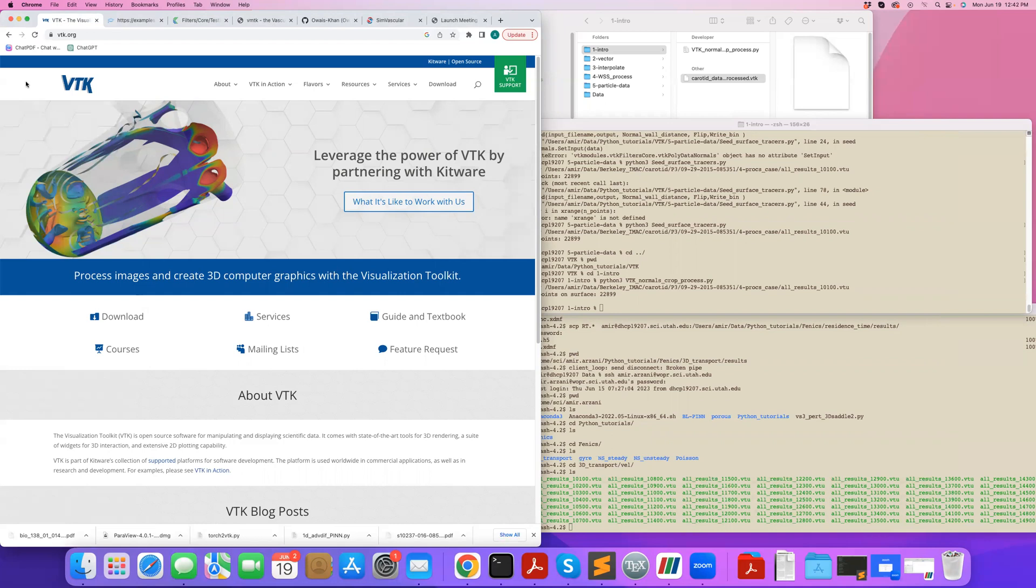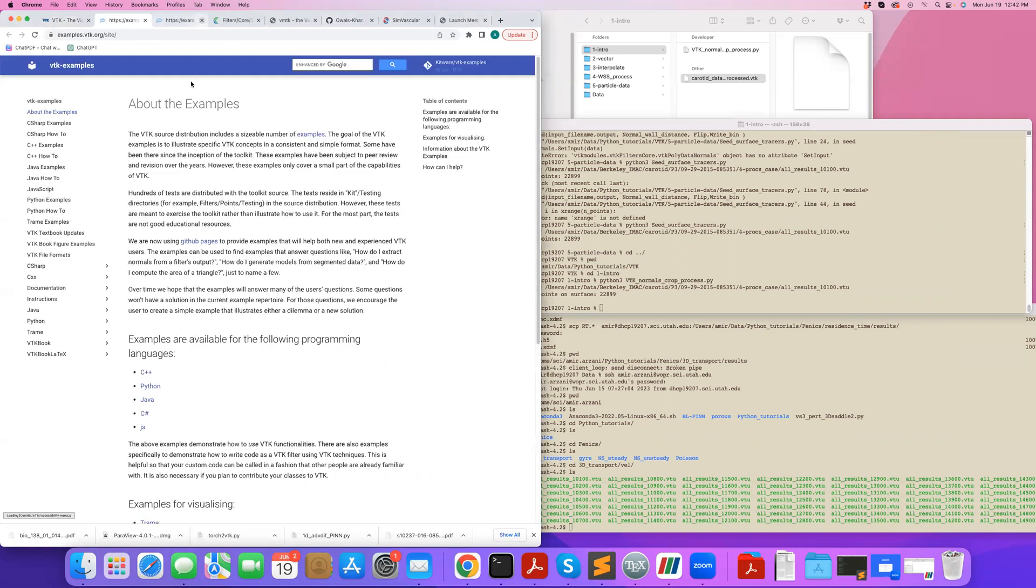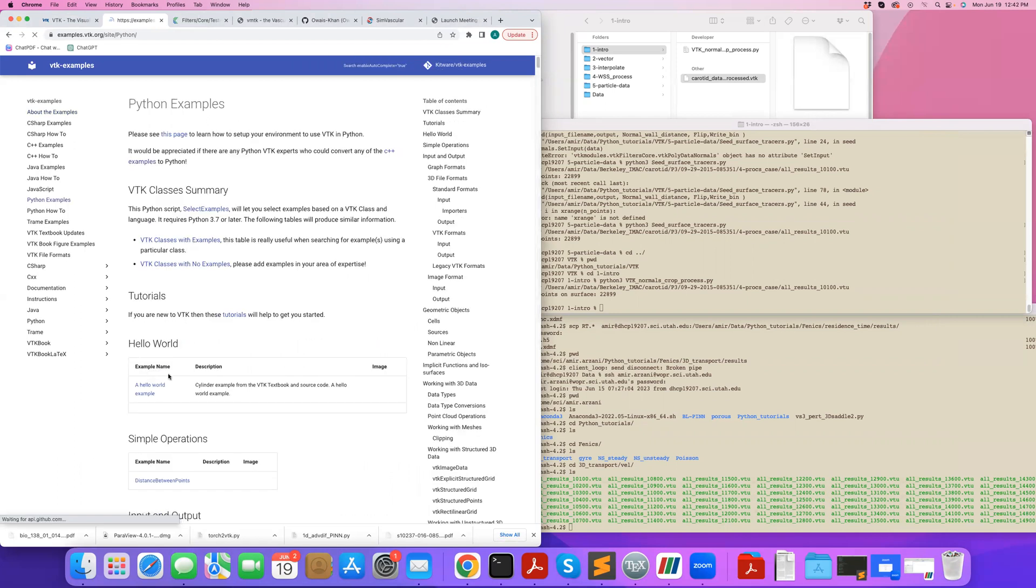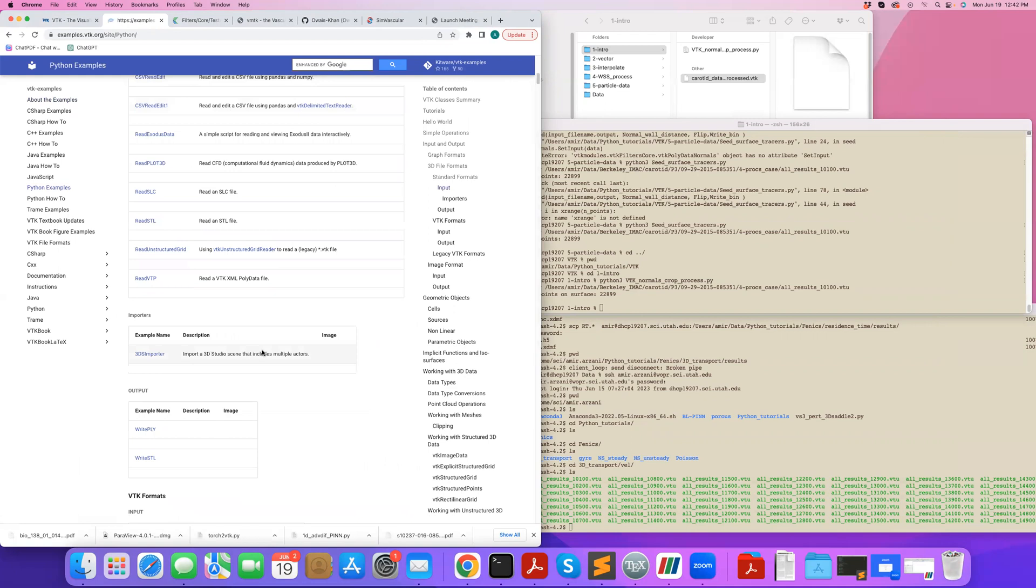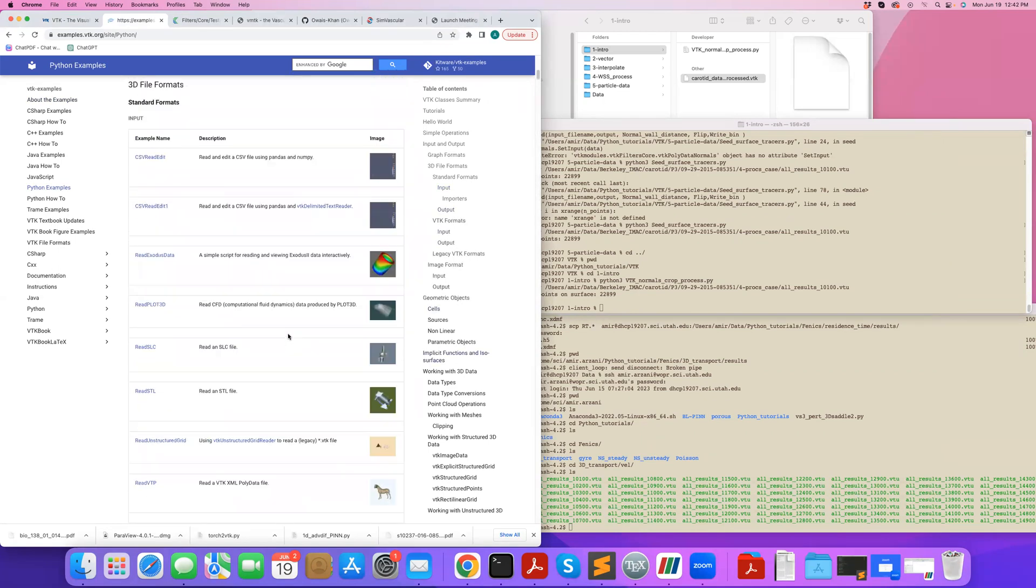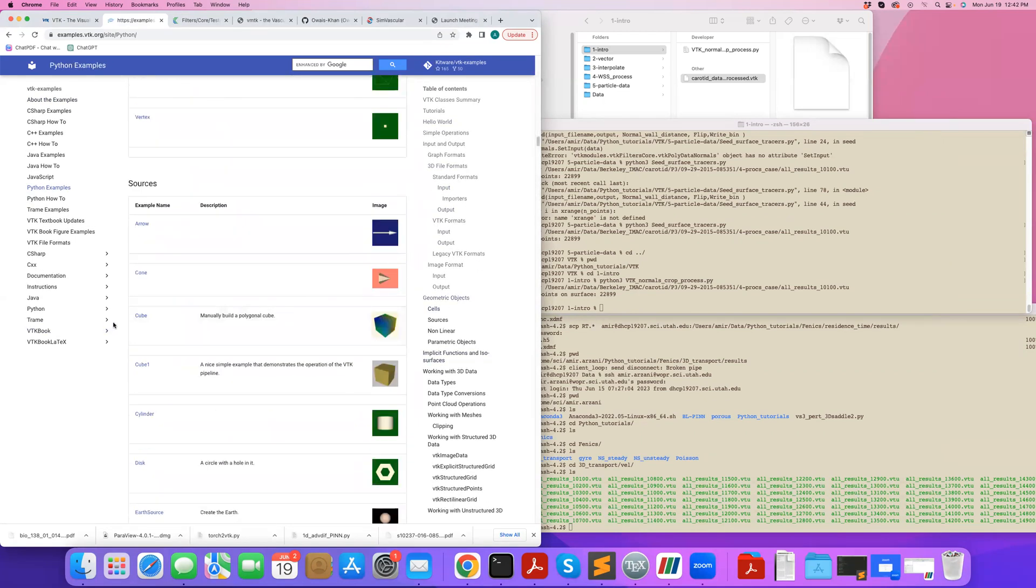If you come to VTK.org, the VTK website, under resources you can access examples. You can see examples in different languages. You can write VTK codes in C++ or Python.